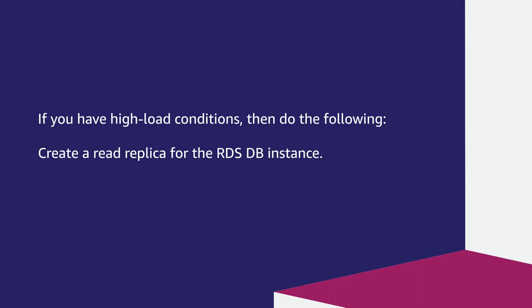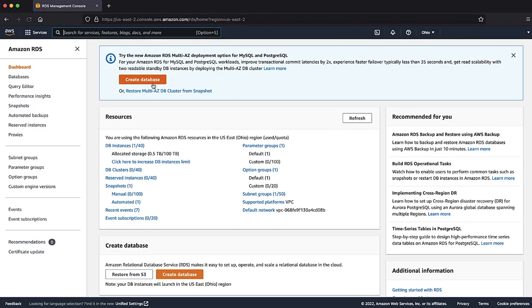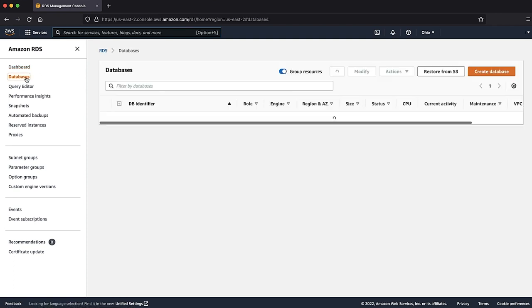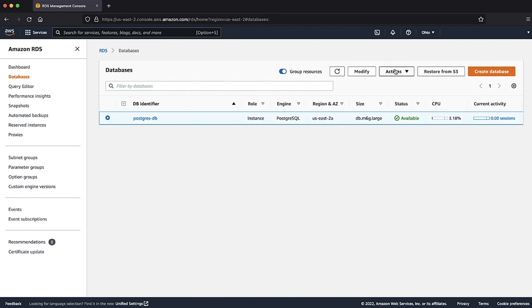If you have high load conditions, then do the following: create a Read Replica for the RDS DB instance. After logging into the AWS Management Console, navigate to the RDS console, then select the Databases page. Select the instance and choose Actions, then select Create Read Replica.